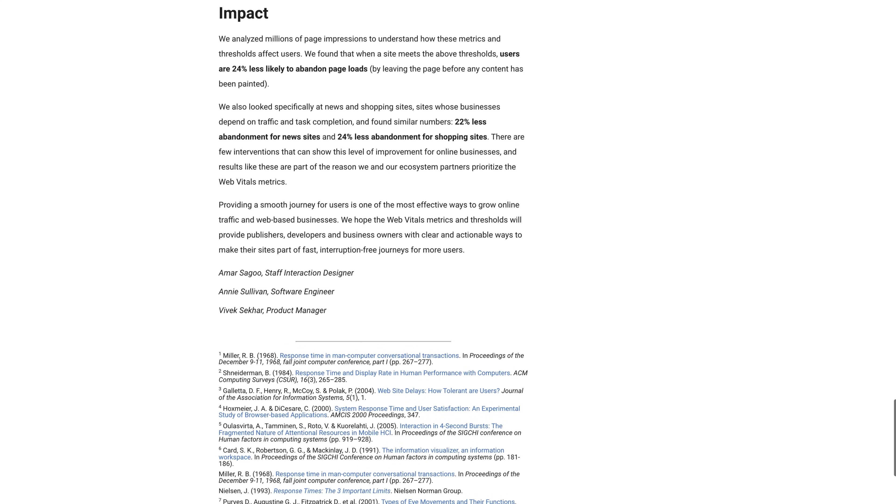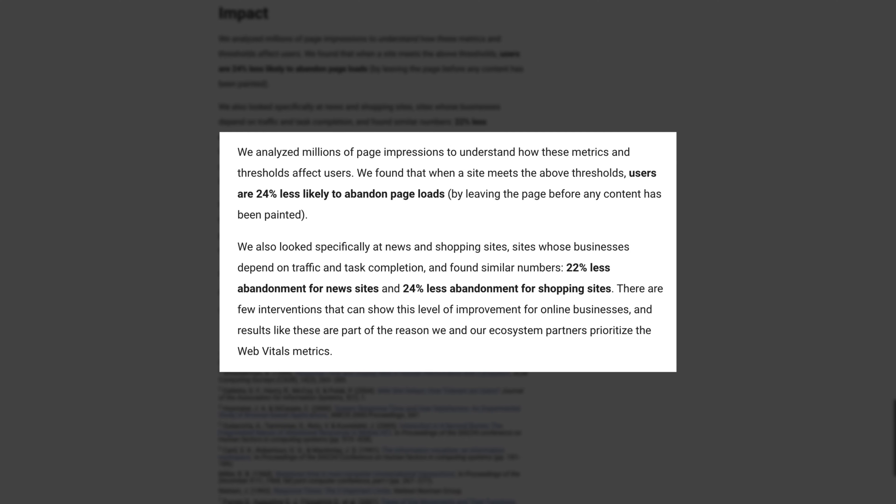No one knows exactly how big the impact will be, seeing as it's still very young. Regardless, it's probably still worth improving your Core Web Vitals because page speed improves conversions. In fact, Google found that when a site meets the optimal thresholds for the three Core Web Vitals metrics, users were 24% less likely to abandon page loads. On top of that, they saw a 22% decrease in new site abandonments and a 24% decrease in shopping site abandonments.